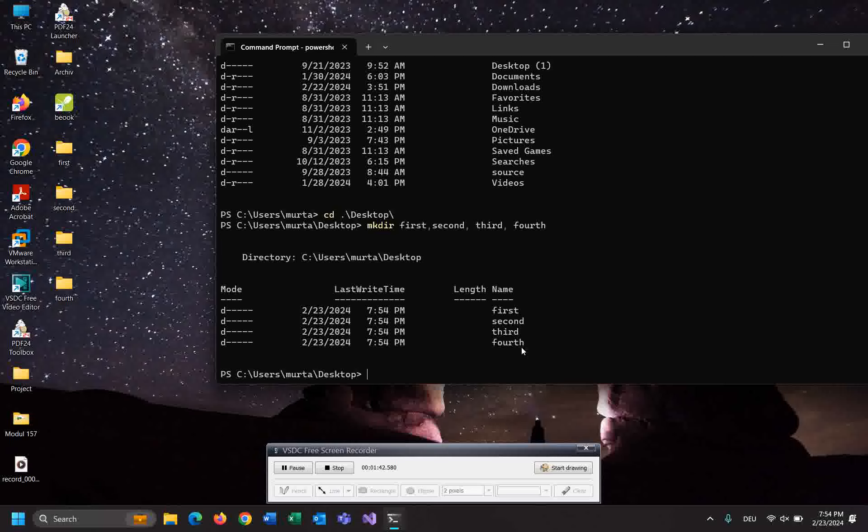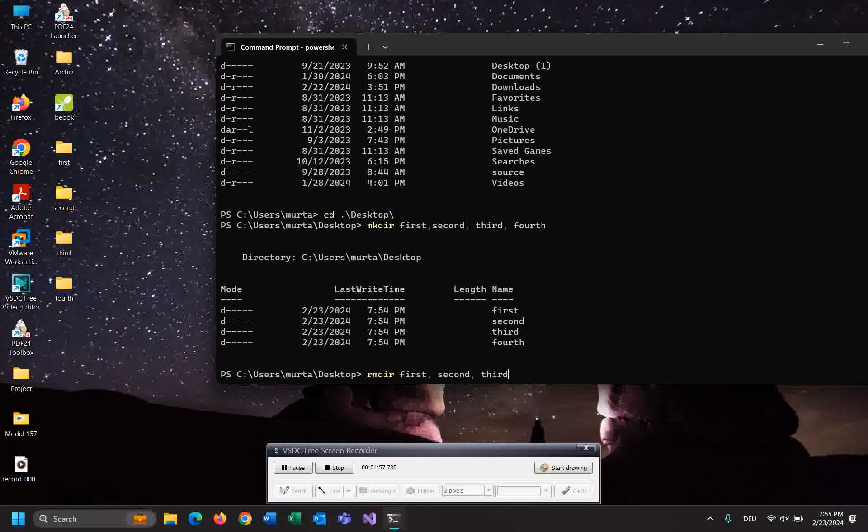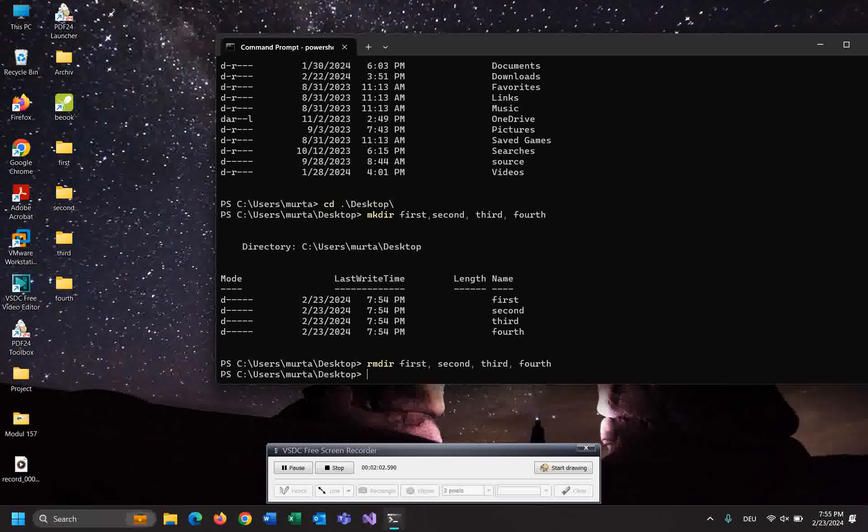How to delete? Very easy. Remove directory and then the first, second, third, fourth. Enter. These folders would be deleted. Very easy and very simple.